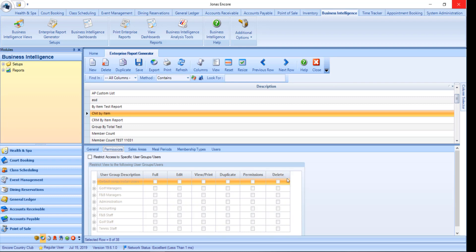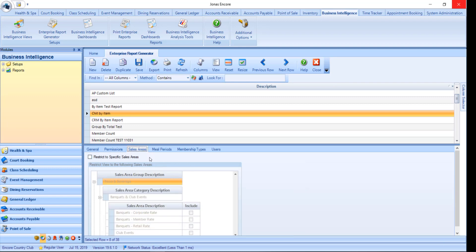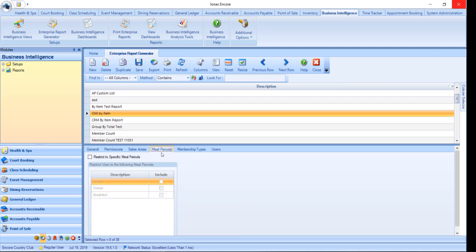Next is sales areas, where you can restrict report data to designated sales areas, and only data transacted in the specified sales areas will appear on the report. Meal periods, if applicable, only for the POS report type, can restrict the report to pull data from specified meal periods. For example, show dinner figures only.